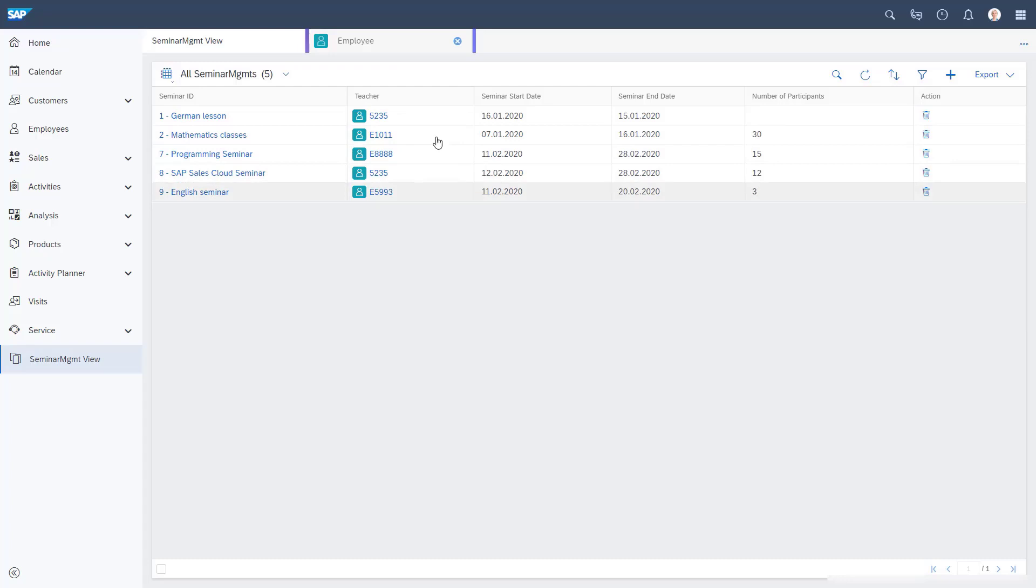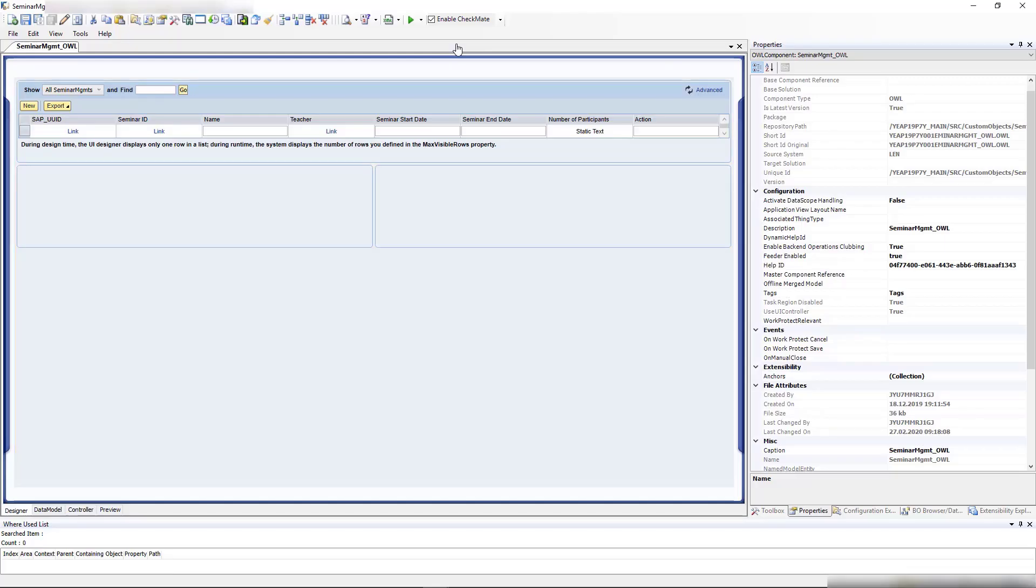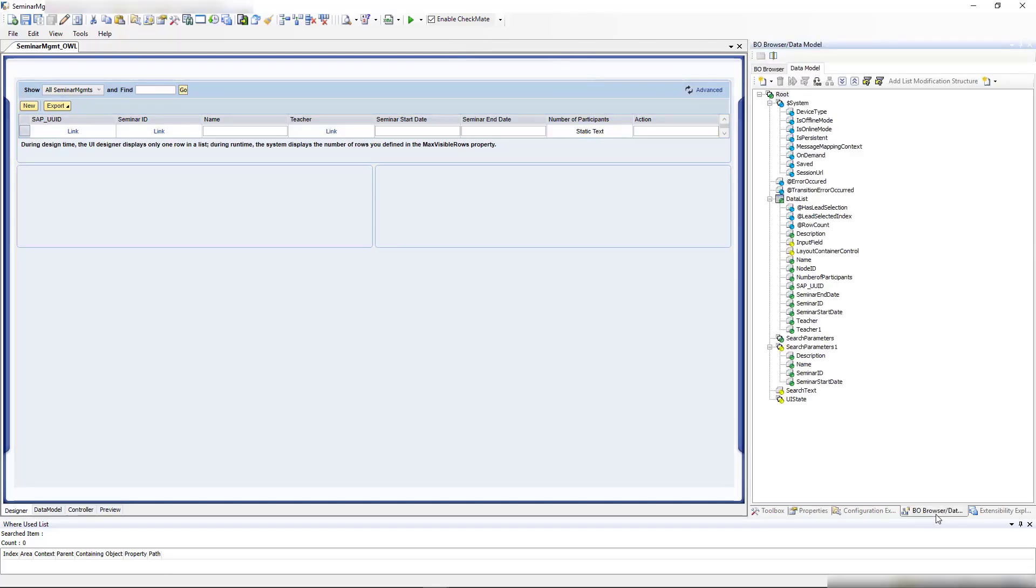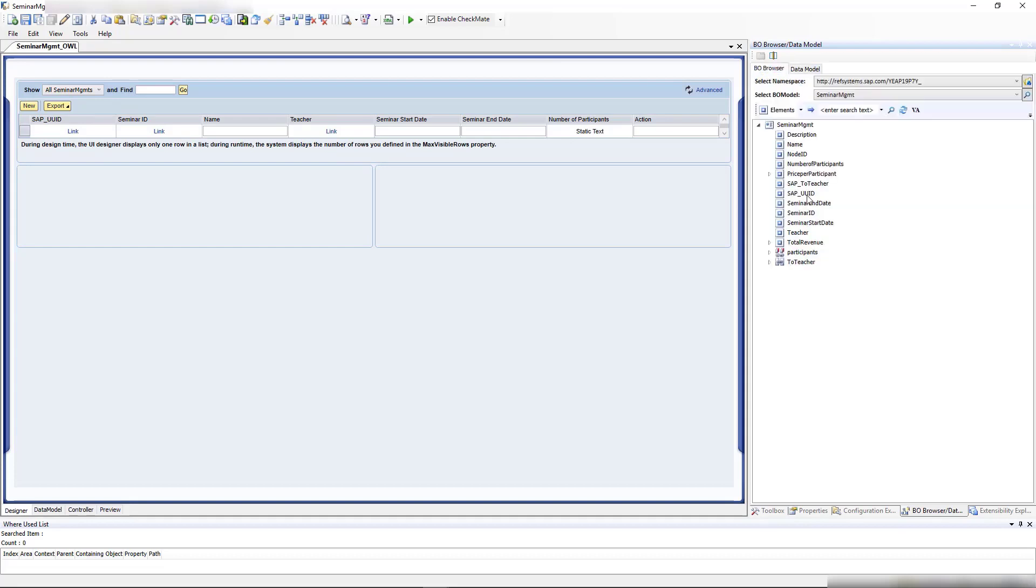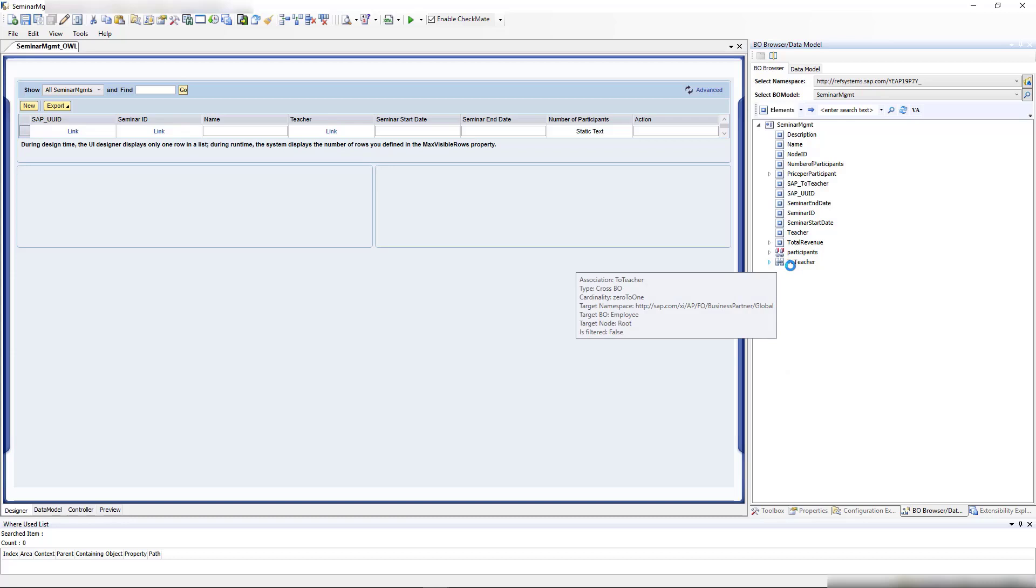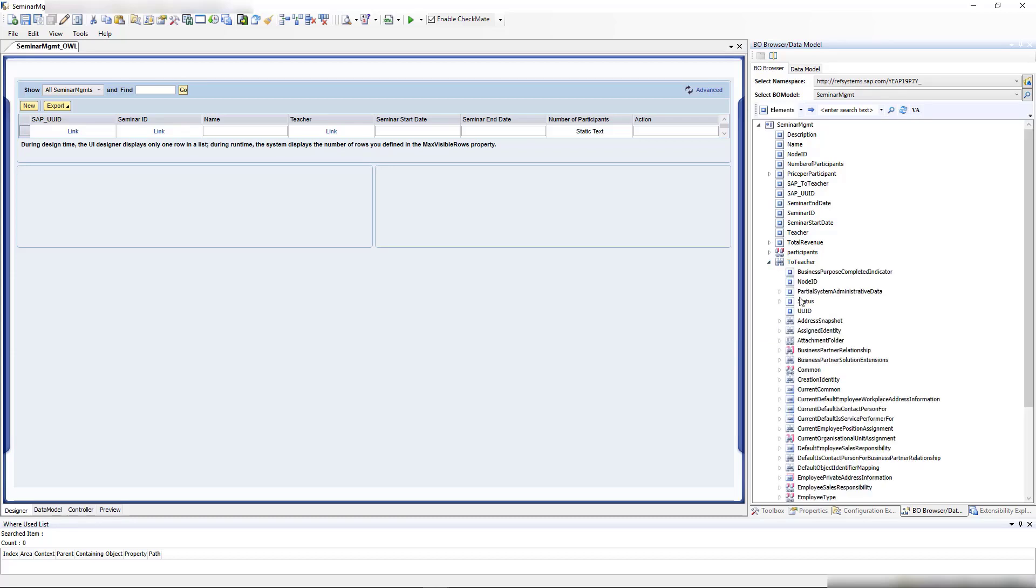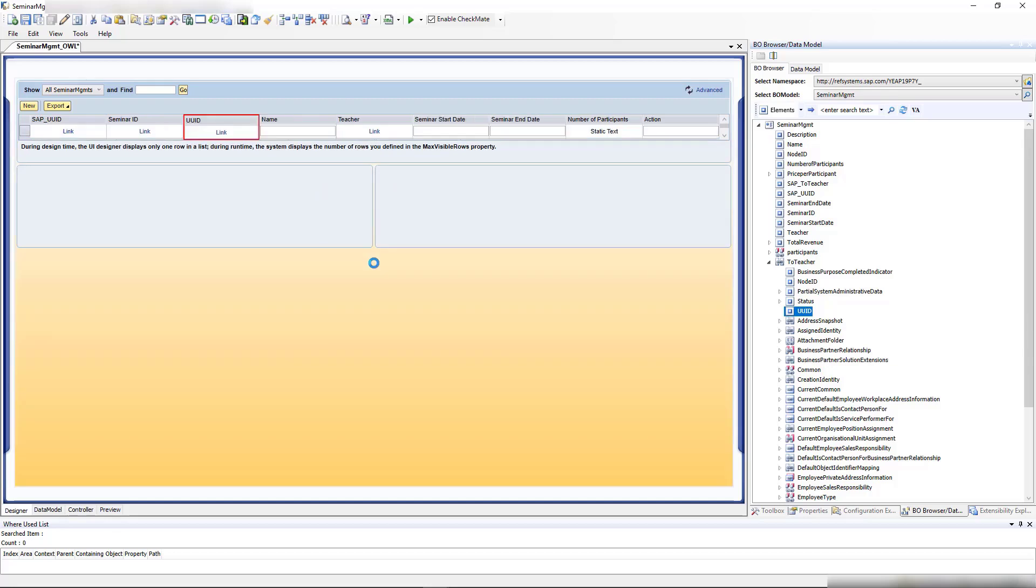That's a bit more that you learn now. It's not a big deal because luckily we have the association. Let's do that now. Let's go to our BO model, choose our BO model, use the association to teacher, and select the UUID of the teacher. I'll drag and drop it somewhere here, and then I'll get the UUID of the teacher.